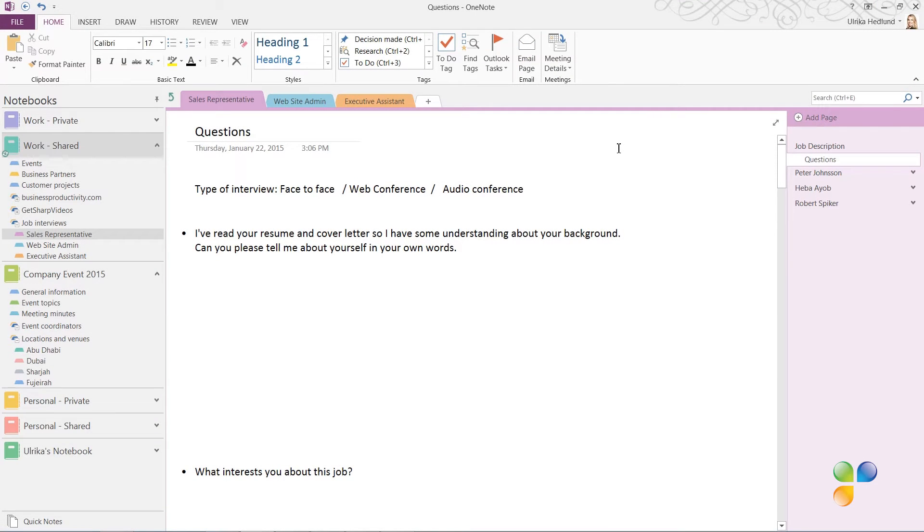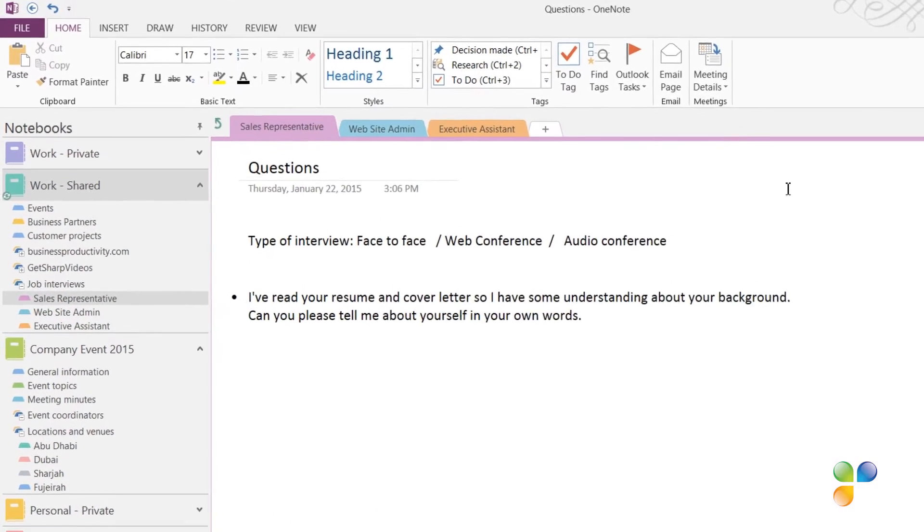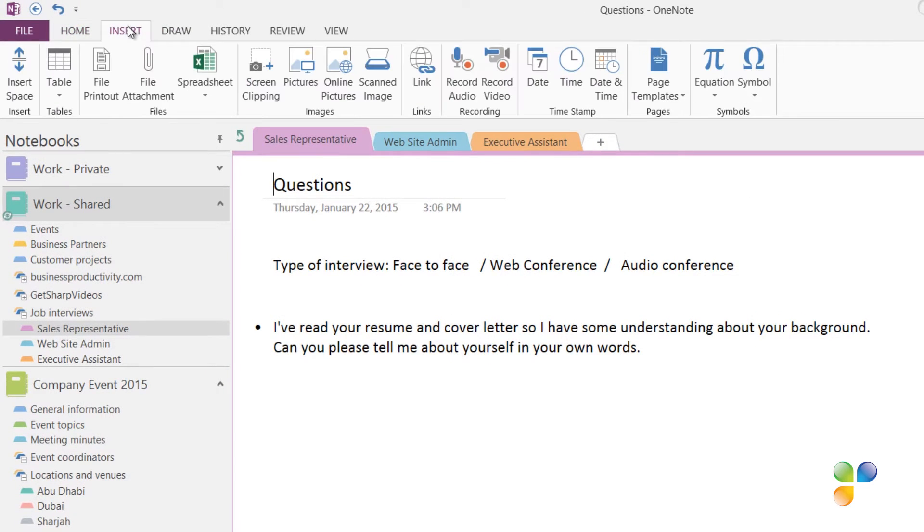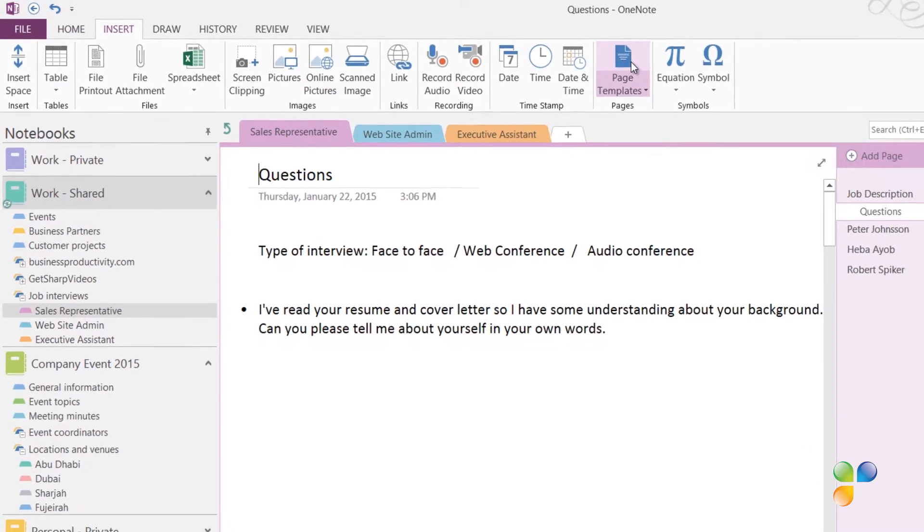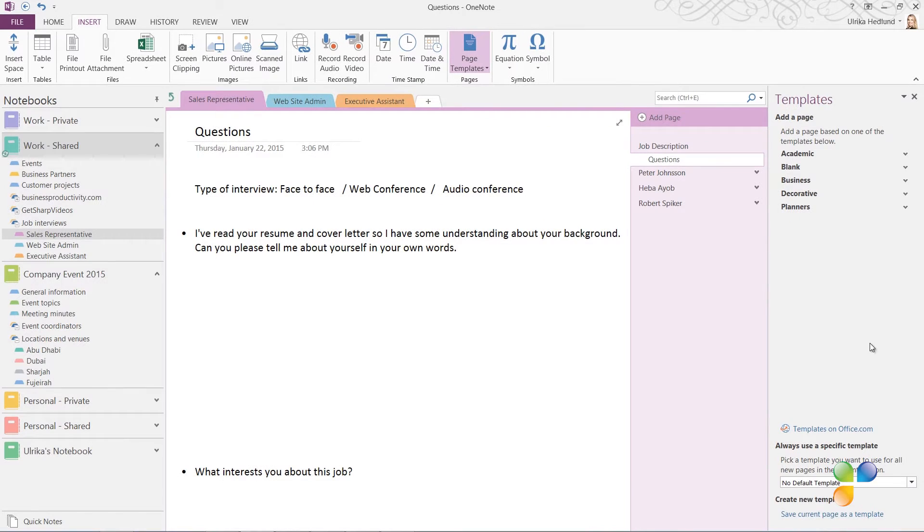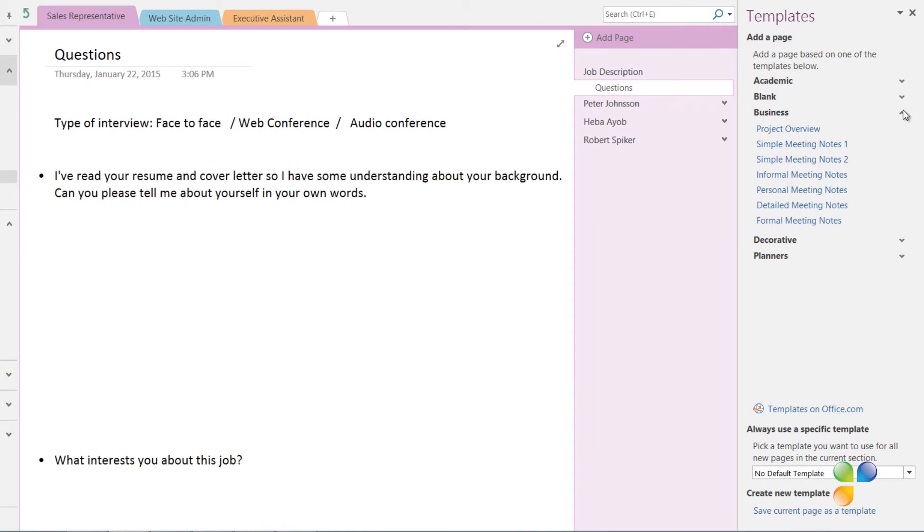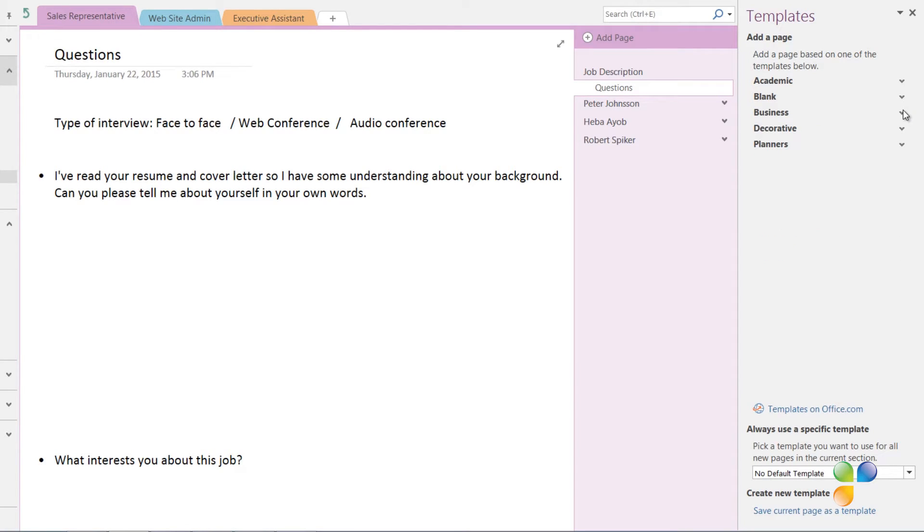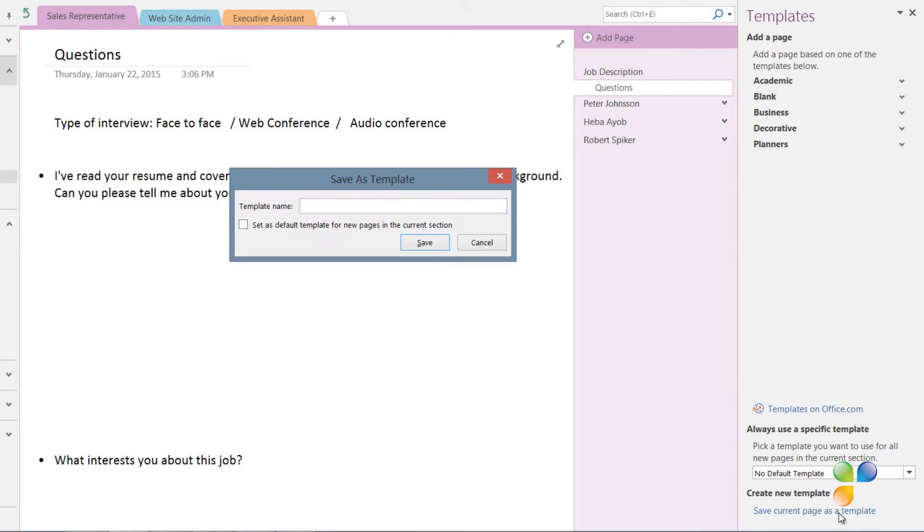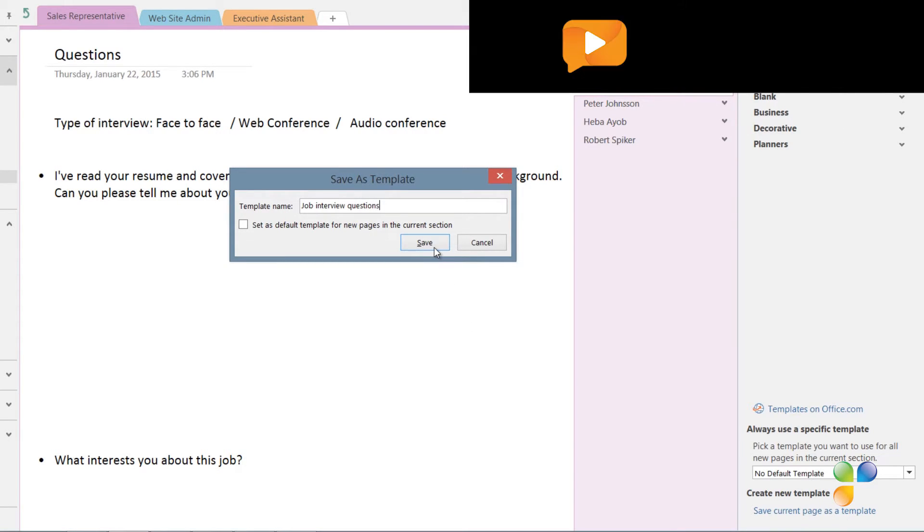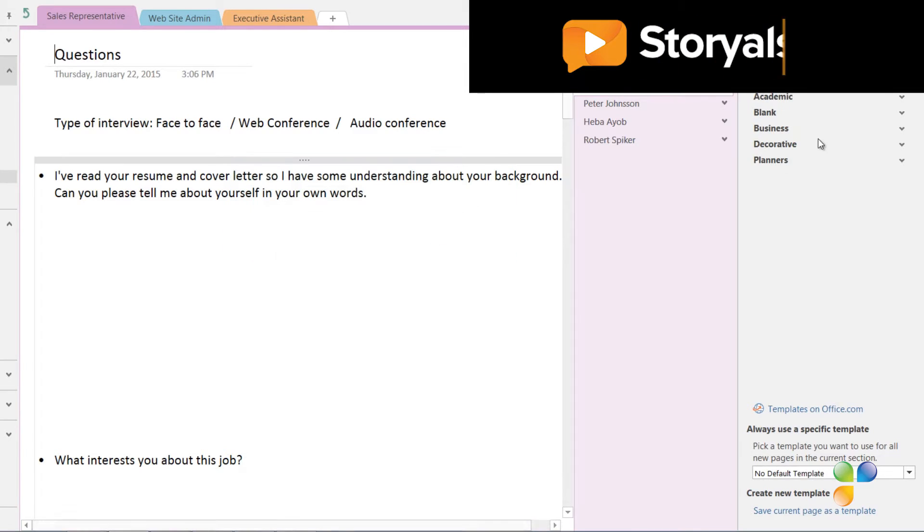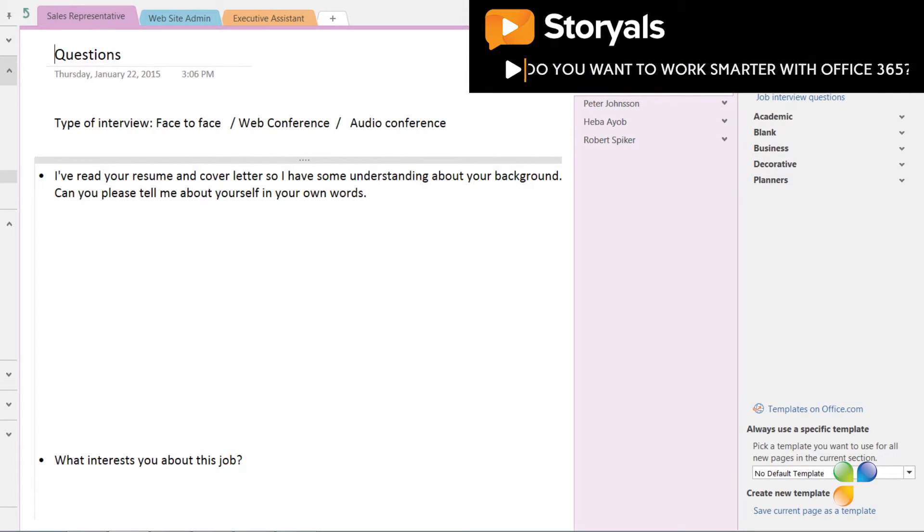You can save a page as a template in OneNote to have easy access to it from all your notebooks. To save a page as a template, click the Insert tab and then Page Templates. Here you'll find a number of online templates that you can use. You can expand the different categories to see the names of the templates in each category. To save your own page as a template, go to the very bottom and click Save Current Page as Template. Give your template a name. I'll name this Job Interview Questions and then click Save. A new category is created called My Templates where you can find your newly created template.